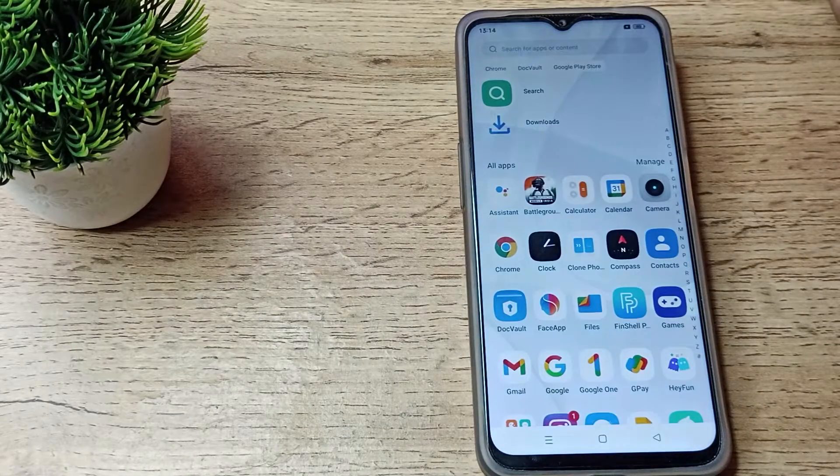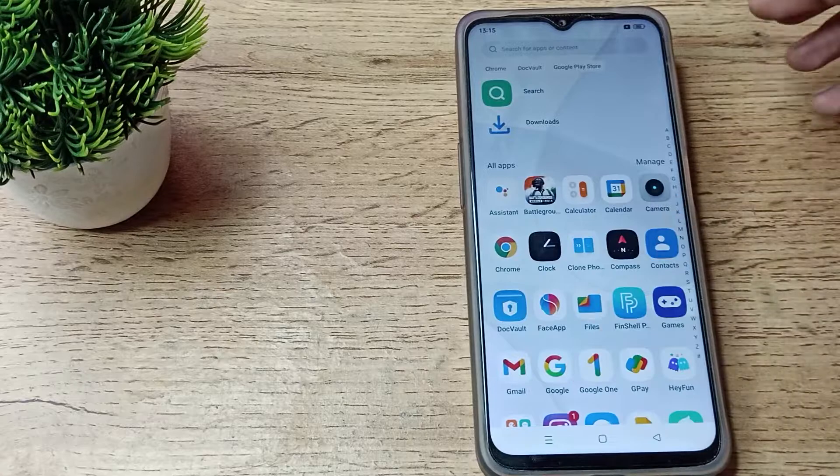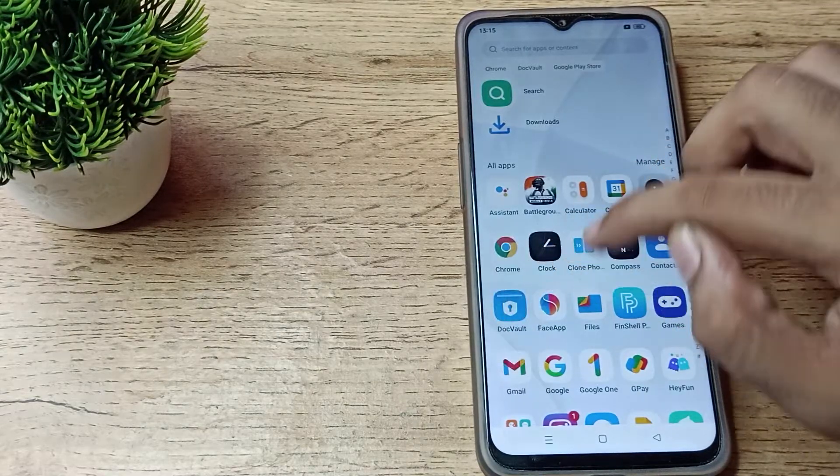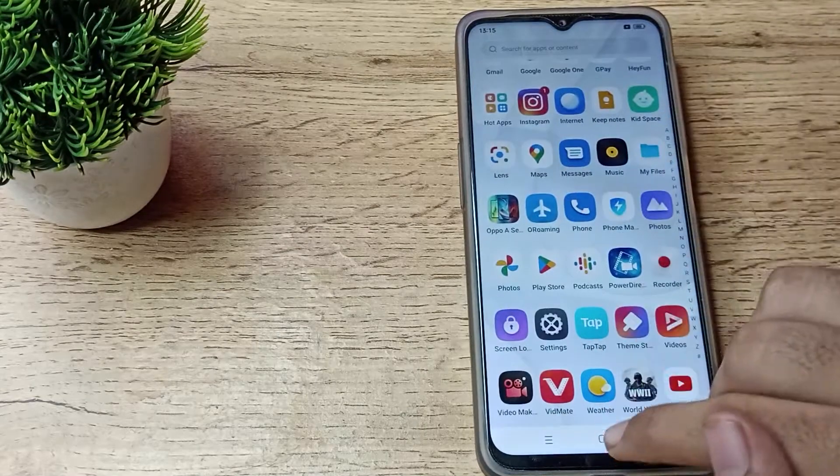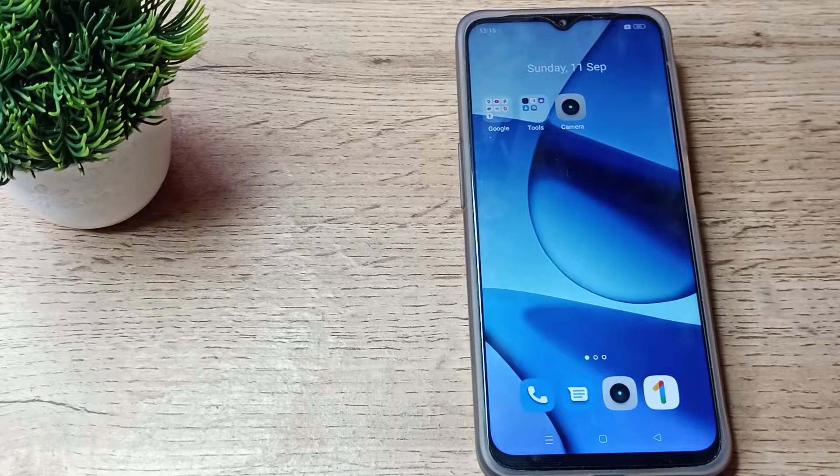When we take a screenshot you can see the screenshot sound is not working now. But if you want to enable your screenshot sound in your Realme phone, you can enable it.